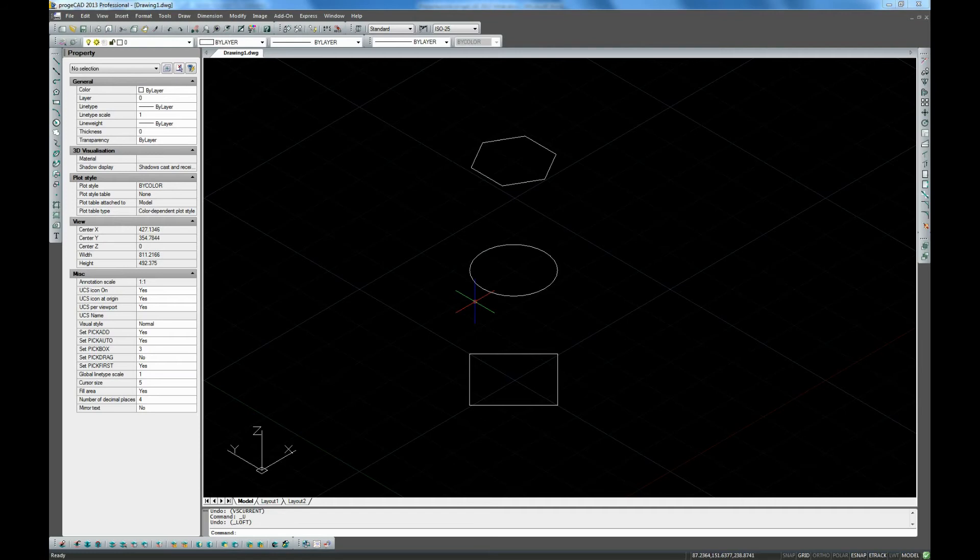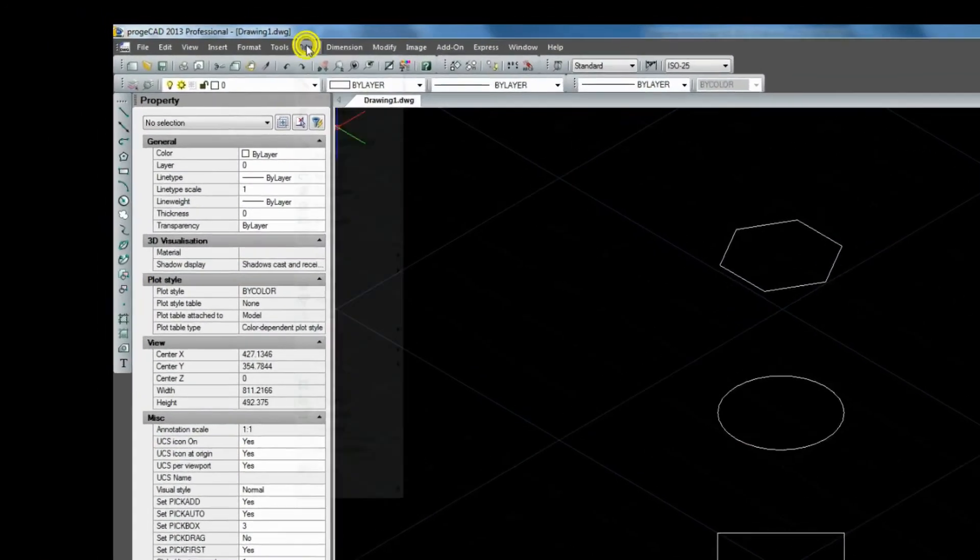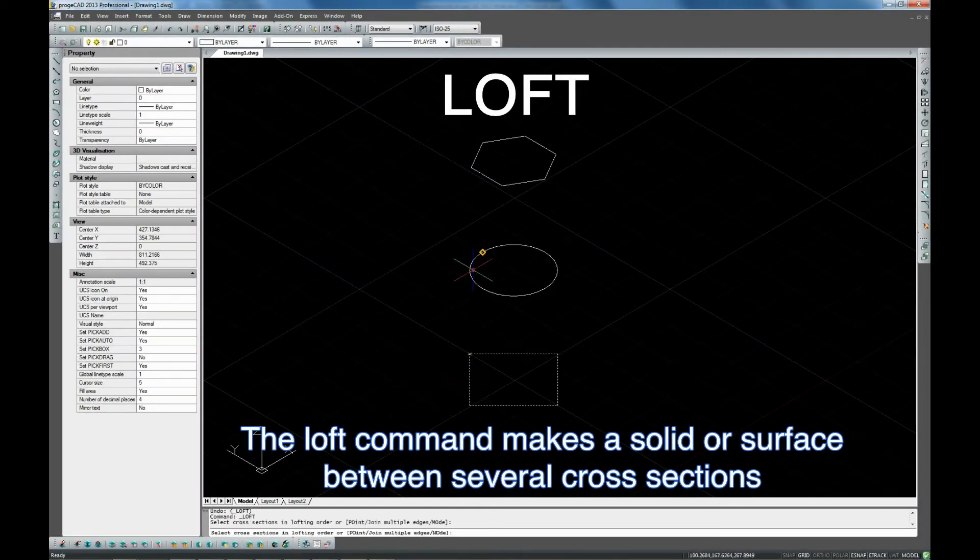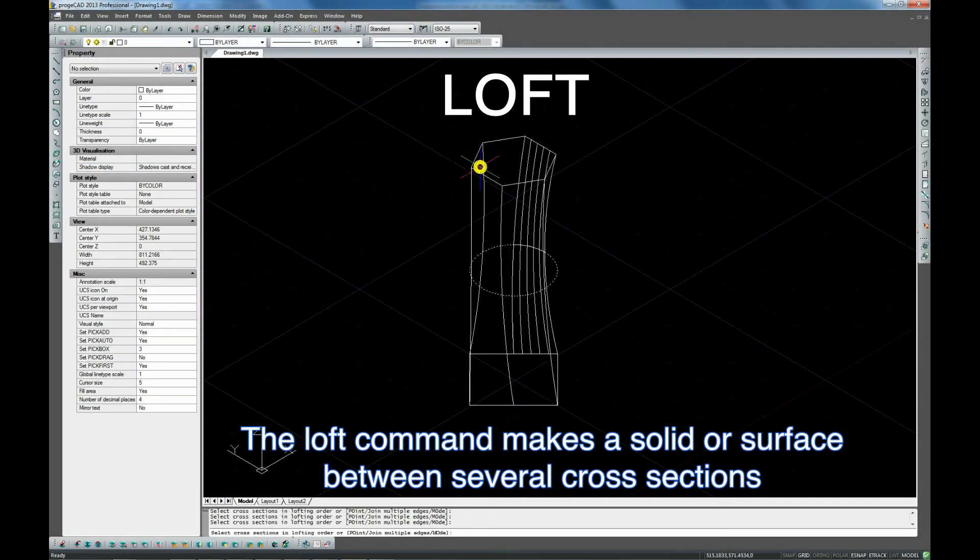Loft command. This 3D modeling command is designed to extrude several objects to let you create a single 3D entity.